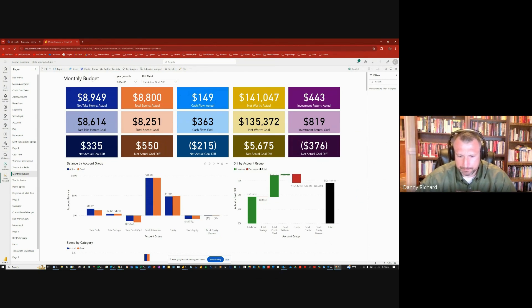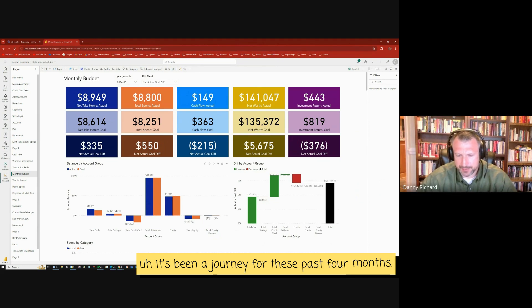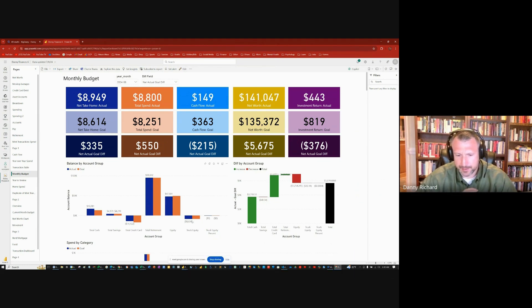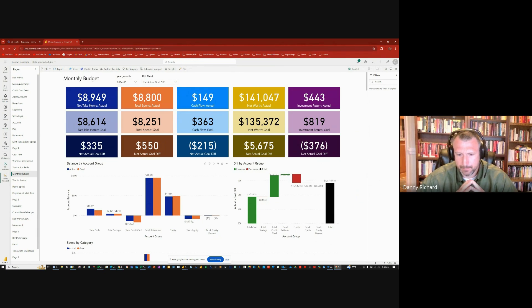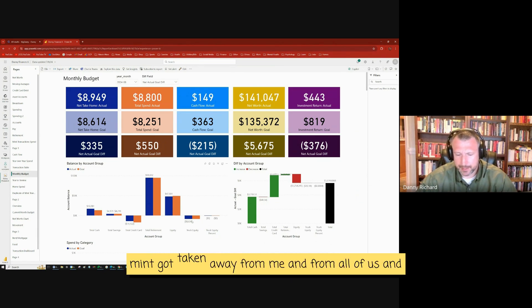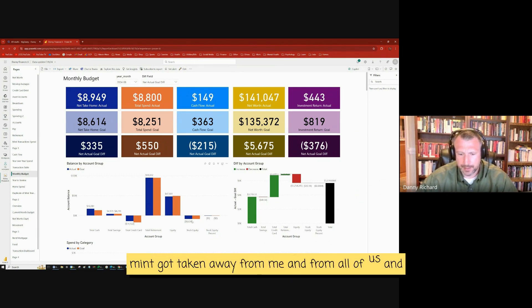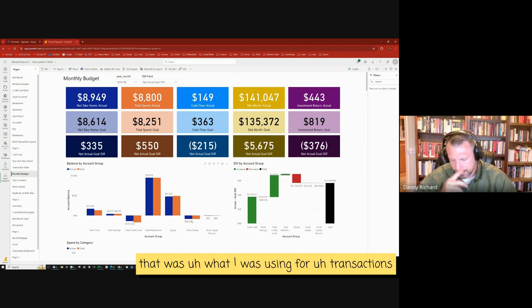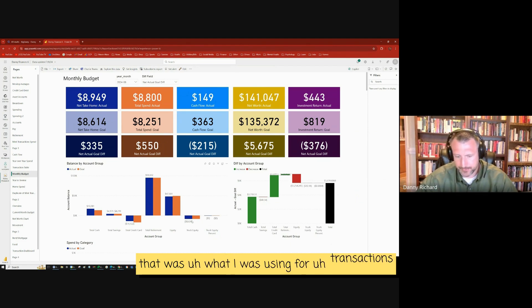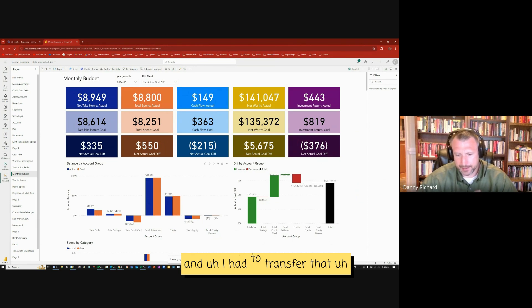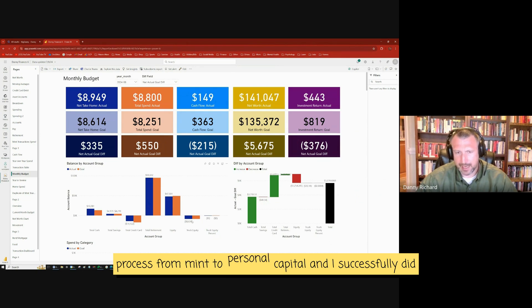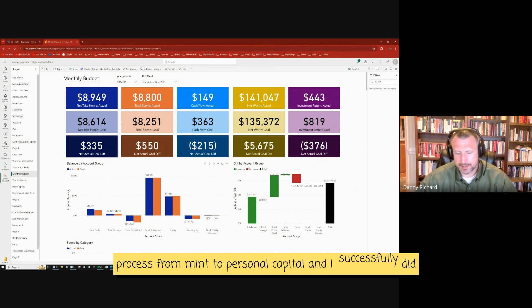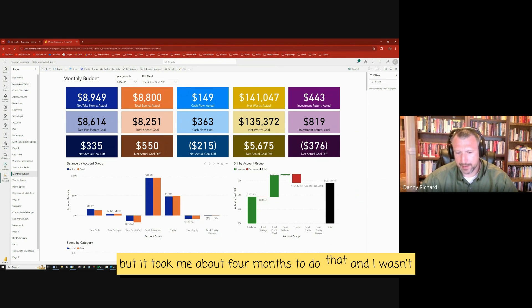It's been a journey for these past four months because Mint got taken away from me and from all of us. And that was what I was using for transactions. And I had to transfer that process from Mint to Personal Capital.